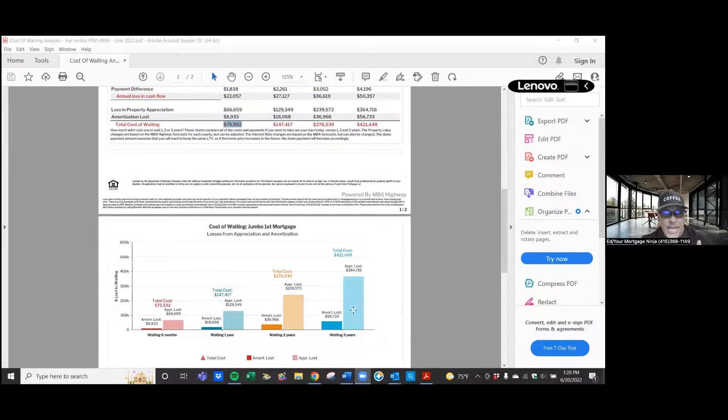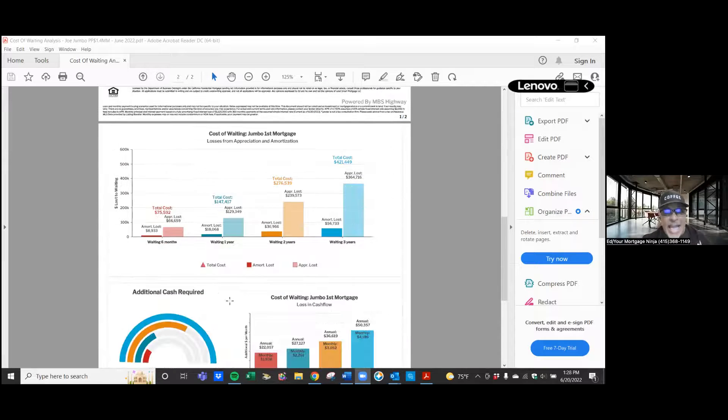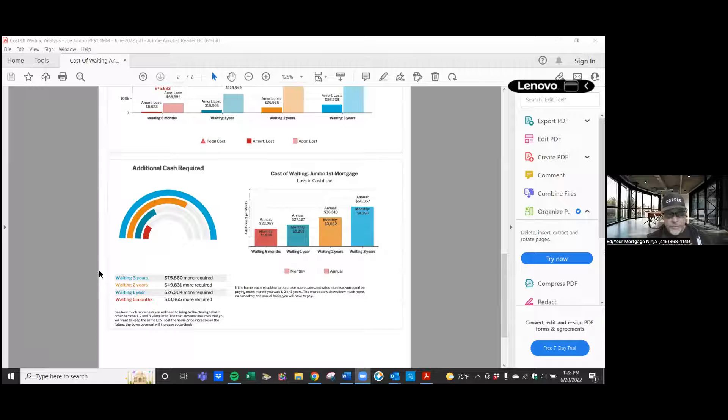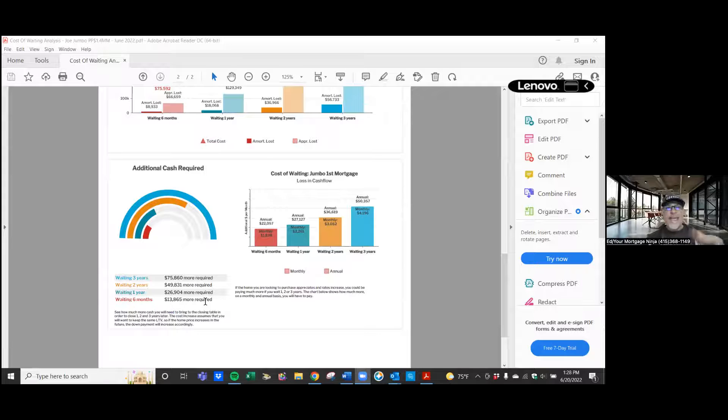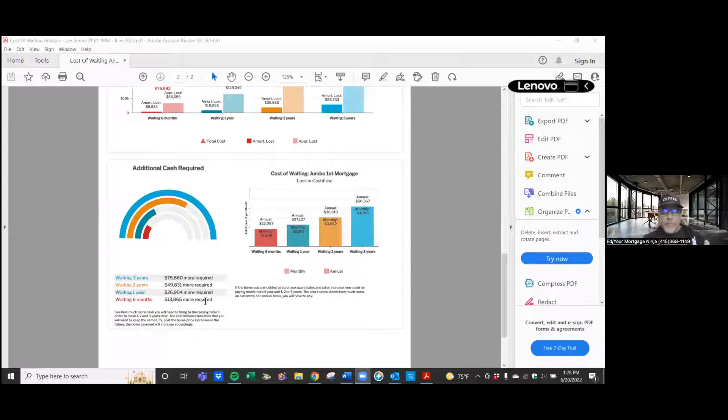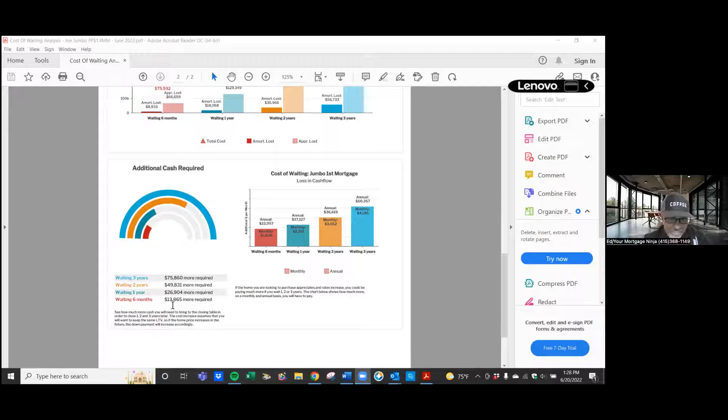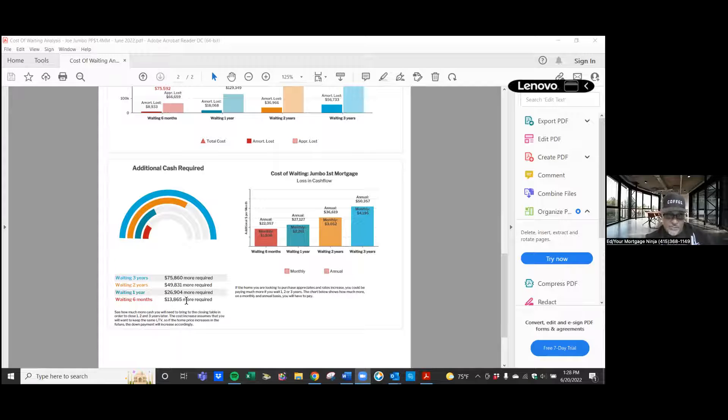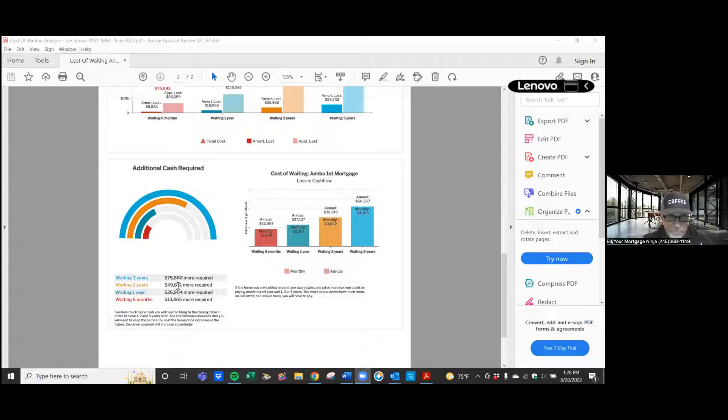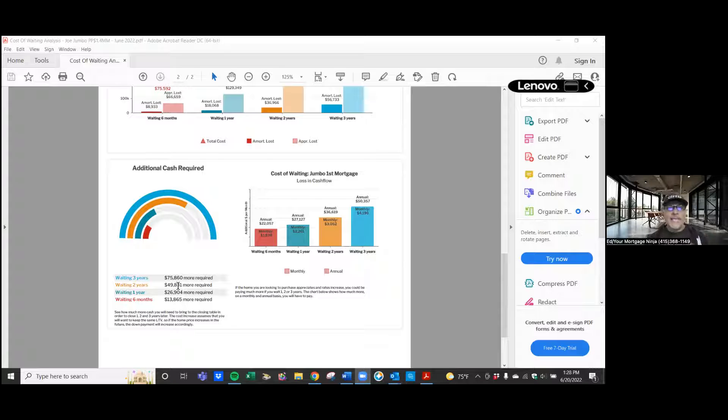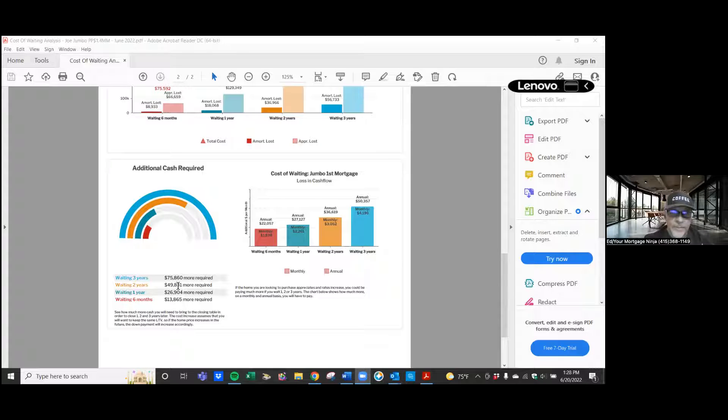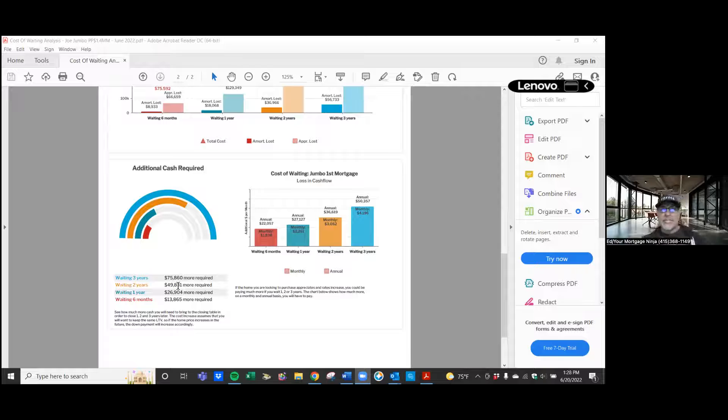But at the same time, as those prices go up, if you notice here, the additional cash required to buy the same house that went up on you in six months is almost $14,000, in a year $27,000. So what's not in your pocket is in somebody else's pocket. So that's one example of things that could happen if that trend continues.